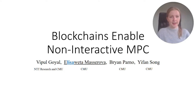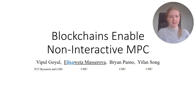Hi, I am Lisa and I will be talking about our work Blockchains Enable Non-Interactive MPC. This is a joint work with Vipul Goyal, Brian Parno and Ifan Song.